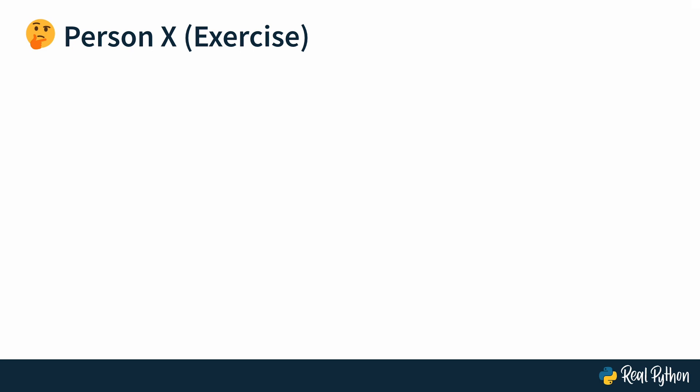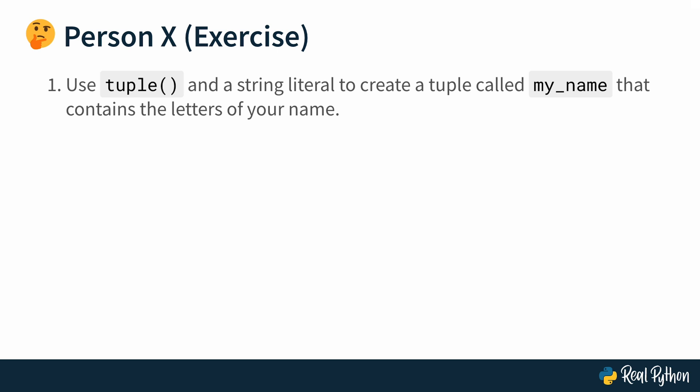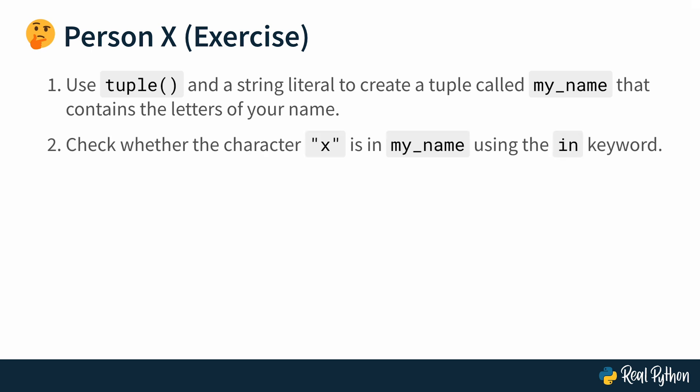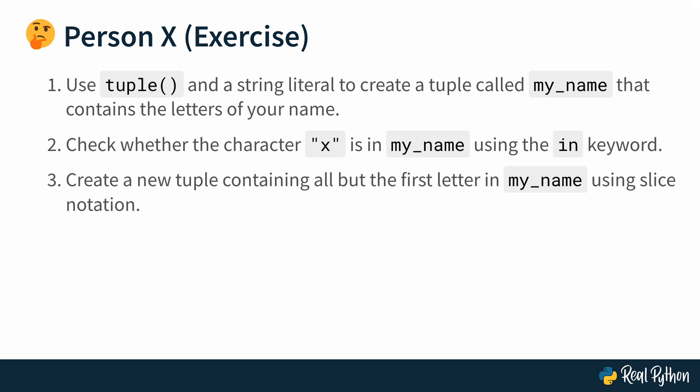On to your next exercise. This one is about person X. Use the tuple function and the string literal to create a tuple that you call my_name, and it should contain the letters of your name. Check whether the character X is in that tuple and do that using the in keyword. Then create a new tuple that contains all but the first letter in my_name using slice notation. So here you're practicing to create tuples using the tuple function, then using membership checking for an element inside of a tuple. And for the third point, you'll have to create a copy of the tuple because they're not mutable, so you're going to have to create a new tuple. And then use slice notation to not include all of the elements, but only some of them. All right. Let's go.